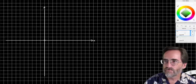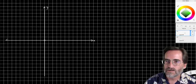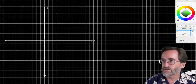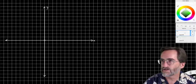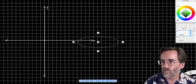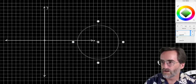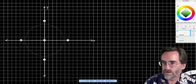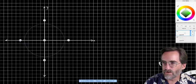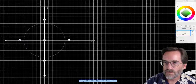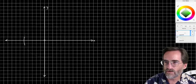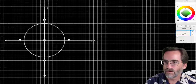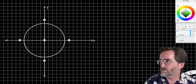We have an x and a y axis. The unit circle, as the name suggests, is a circle of radius 1. I'm going to go out about five units so each grid mark represents a tenth. And there's the unit circle.